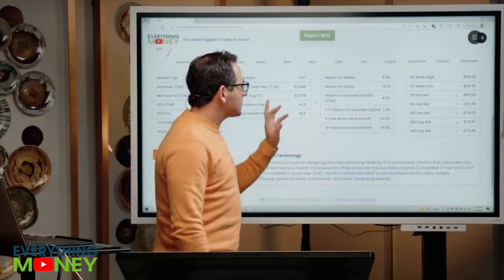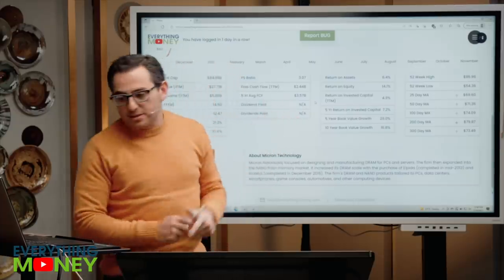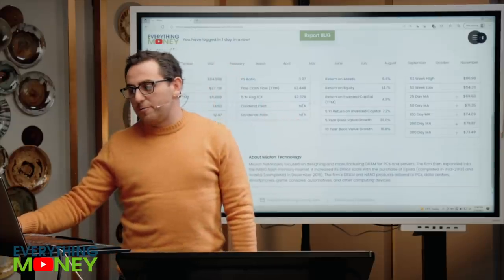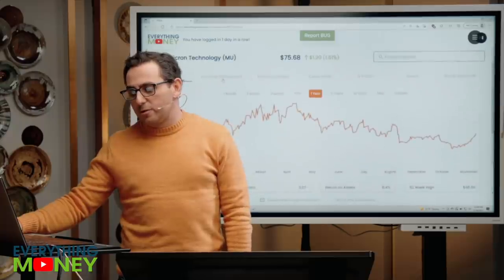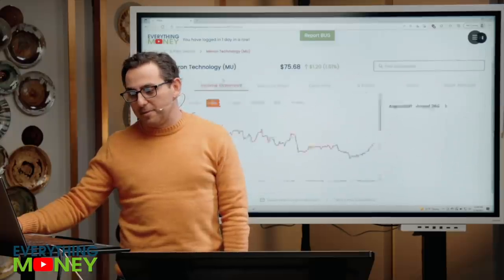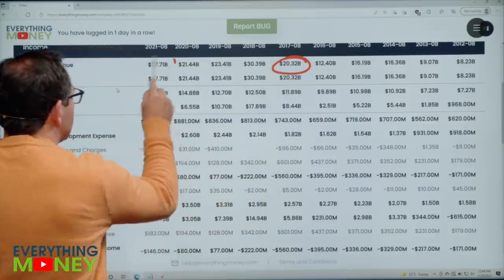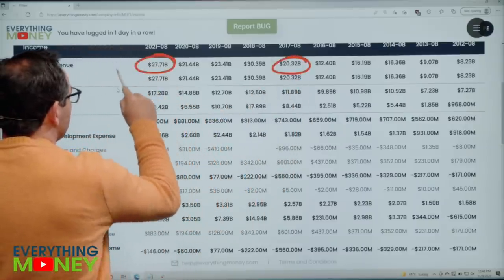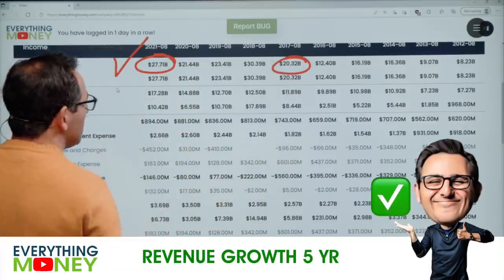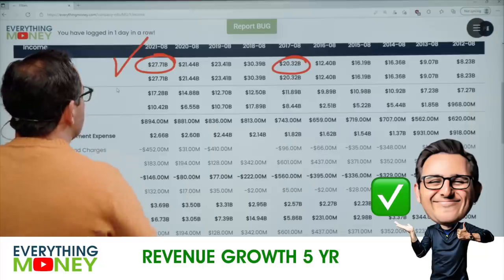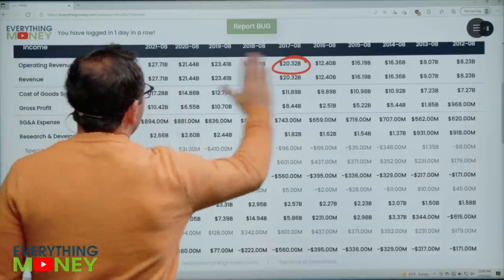No dividend paid here. Pillar number three: we're going to go to the income statement in our Everything Money software. This is revenue growth over the past five years. In the last five years, they went from $20.3 billion to $27.7 billion in revenue. That's a checkmark — pretty good.